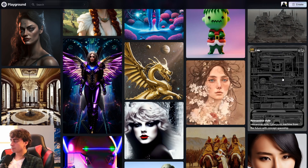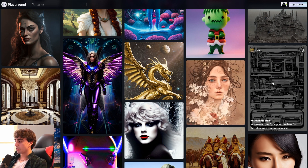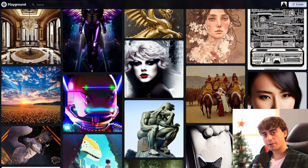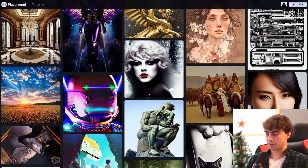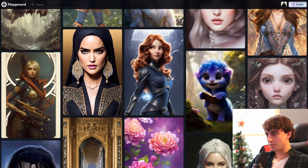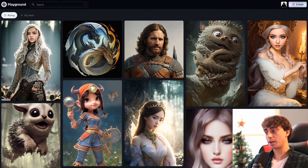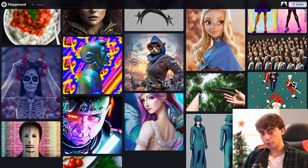Honestly, this Playground thing might have flown under the radar for a lot of you. That makes sense — Playground AI is not as well-known as something like MidJourney, for example. But that's why I'm making this video: to show you guys about the latest and greatest.